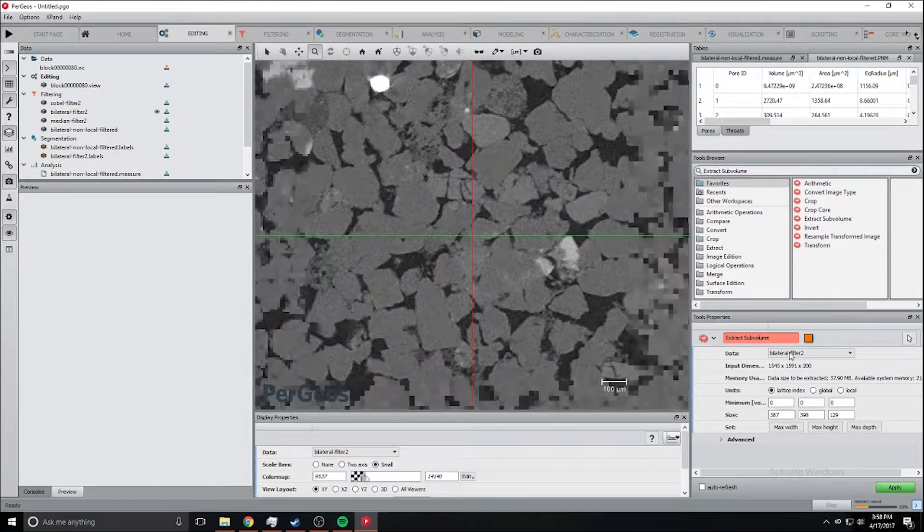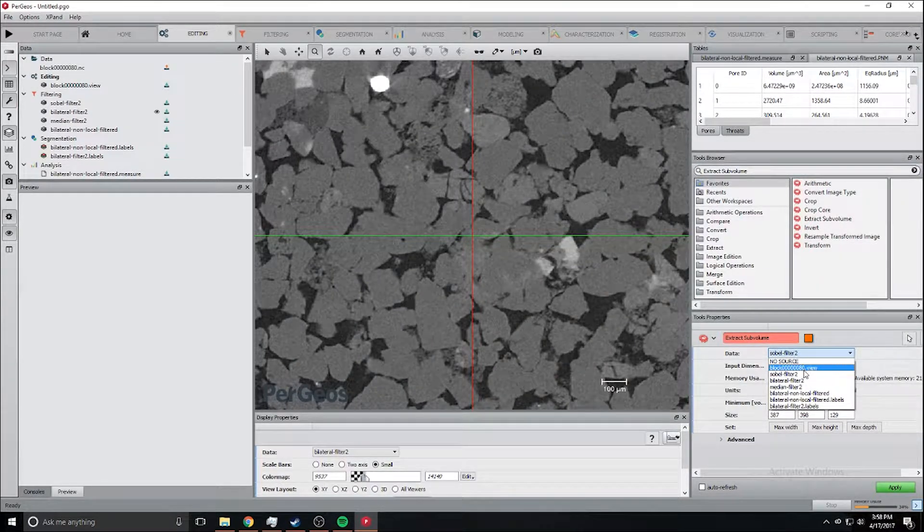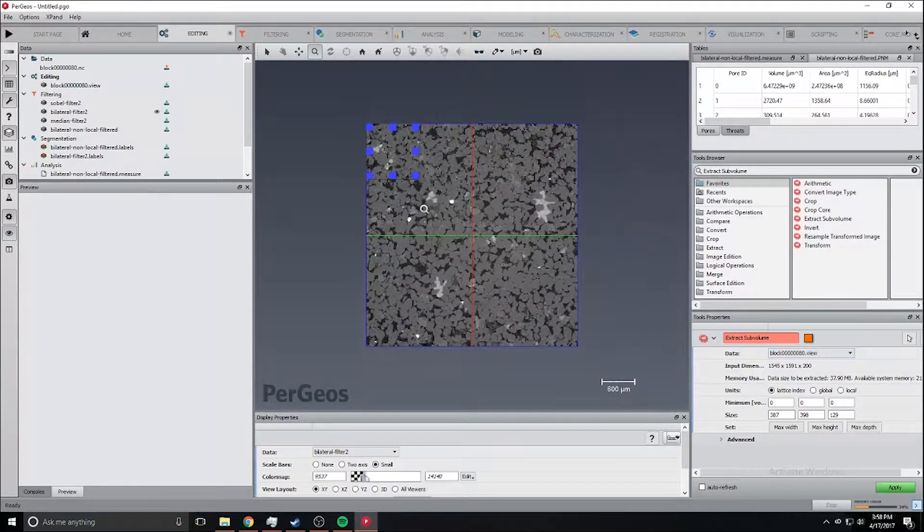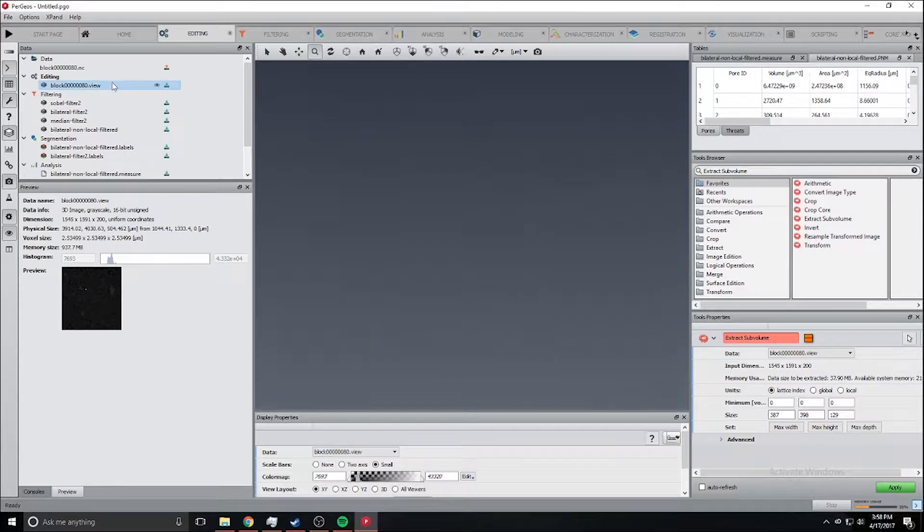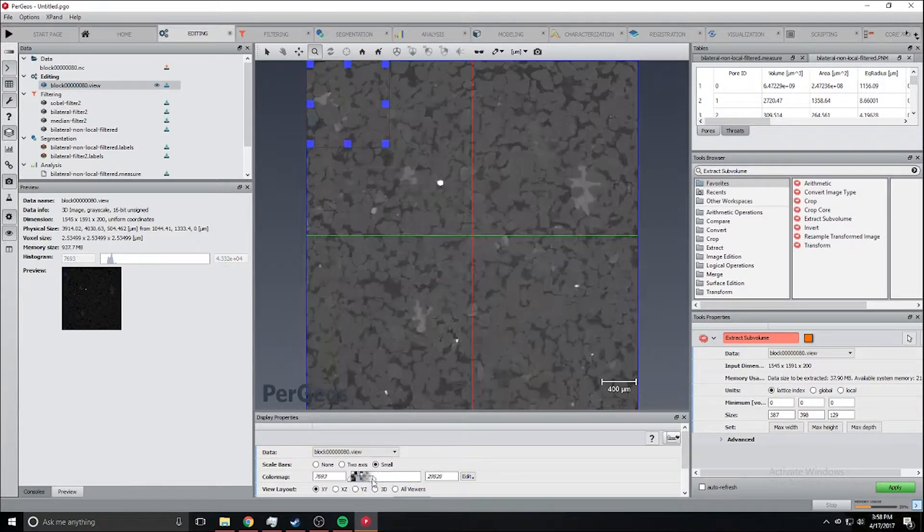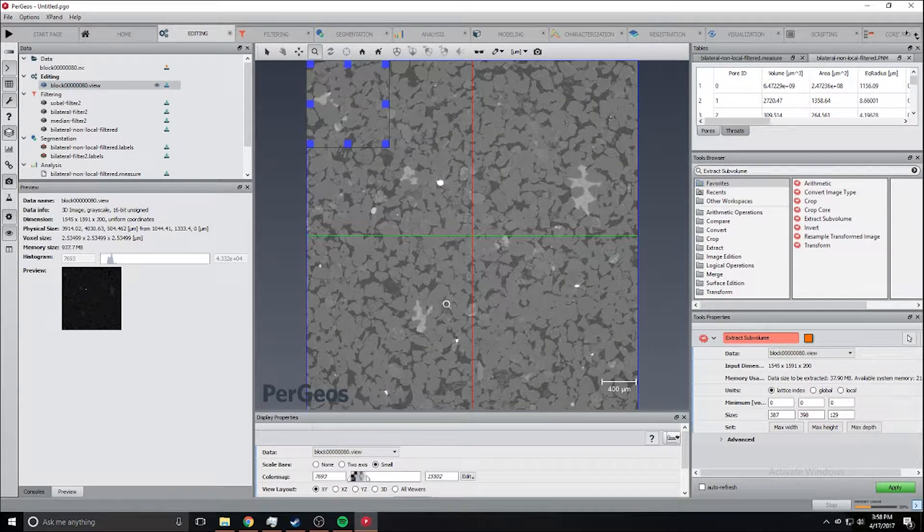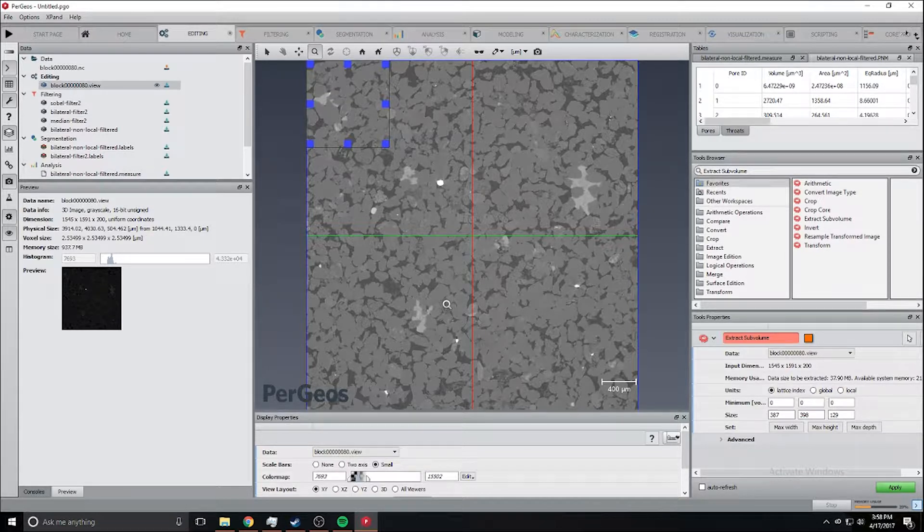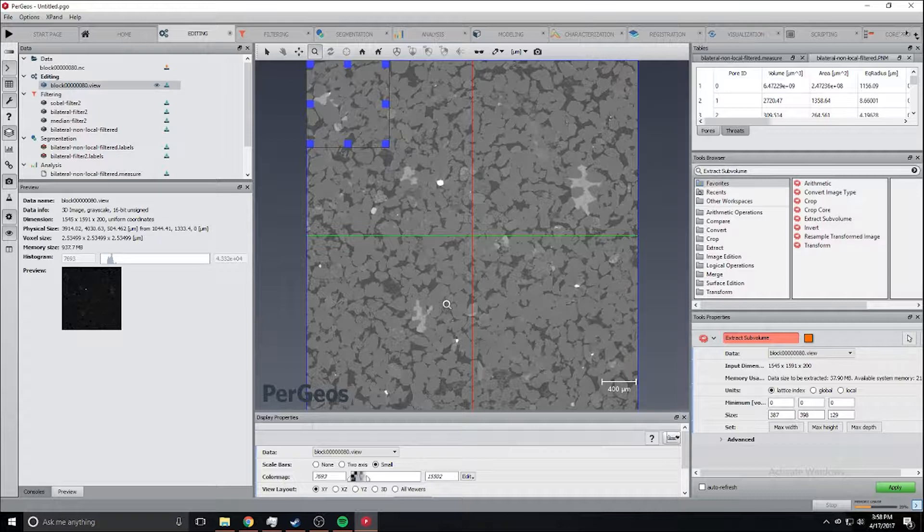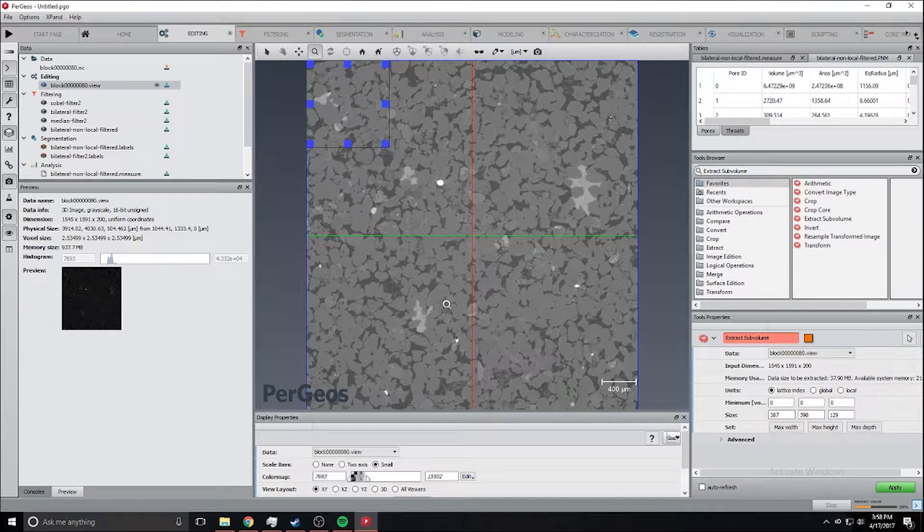Instead of loading it and doing it, I've already loaded and extracted a small subvolume just for speed. This is the image set subplug. We're going to take it and apply some filters onto it and then we'll see where we are.